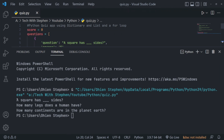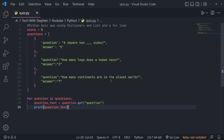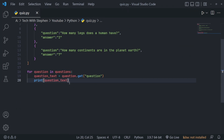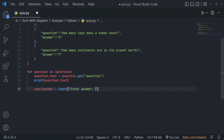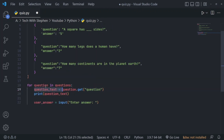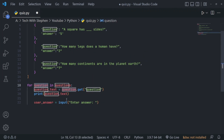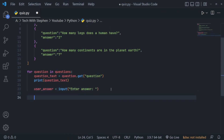Let's print that out and see what we get — go ahead and run that, and you can see we get all of the question texts. Now that that is working, the next thing we want to do is after printing out the question text, ask the user to provide an answer. To do that we'll create a variable called user_answer, set it equal to the input function, and we'll say 'Enter answer.' The answer entered by the user will be stored in user_answer. Now we want to get the correct answer for this current question and compare it with the user answer.